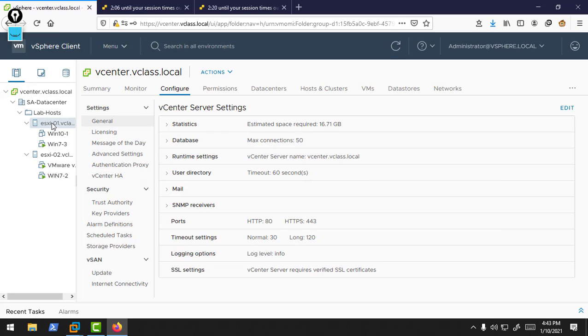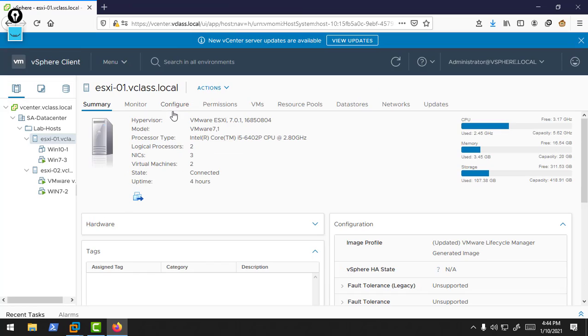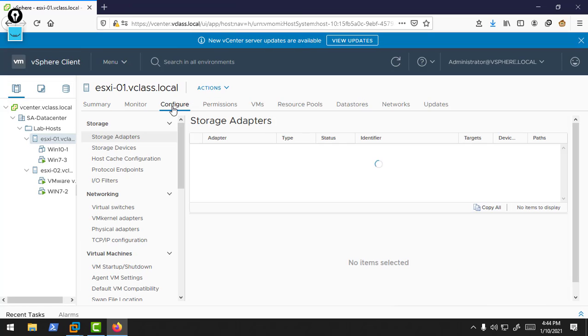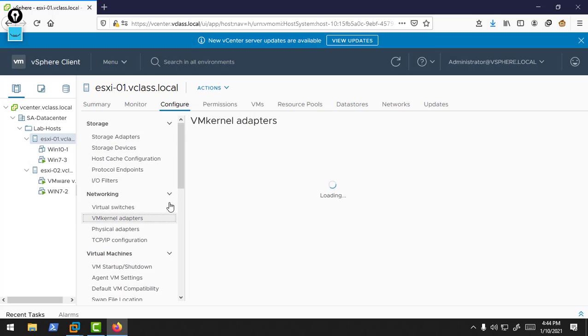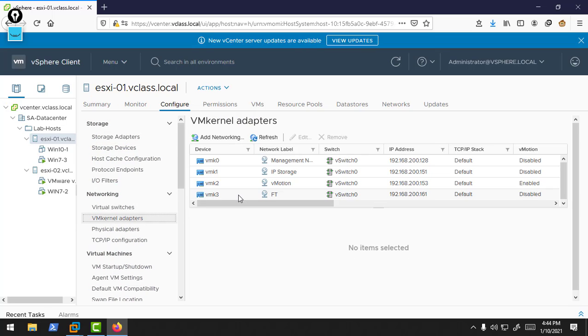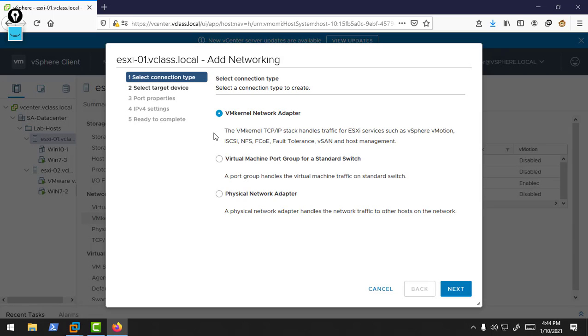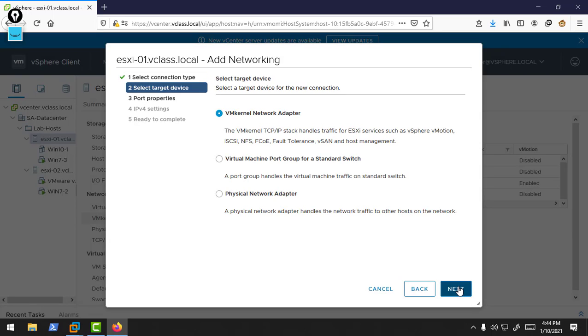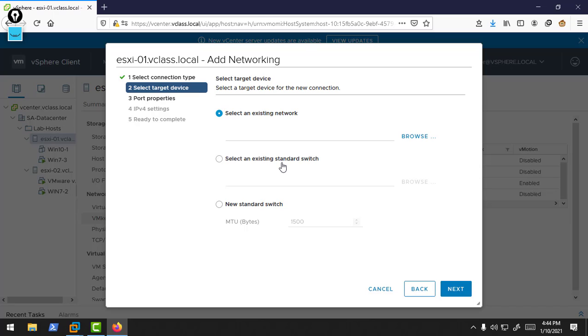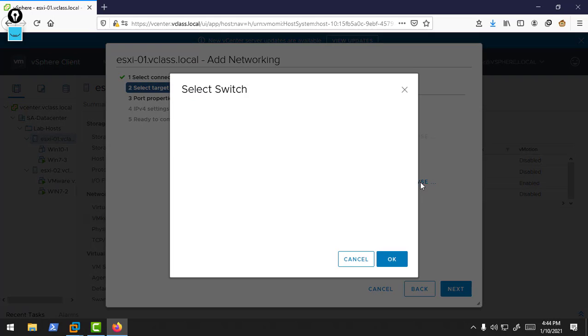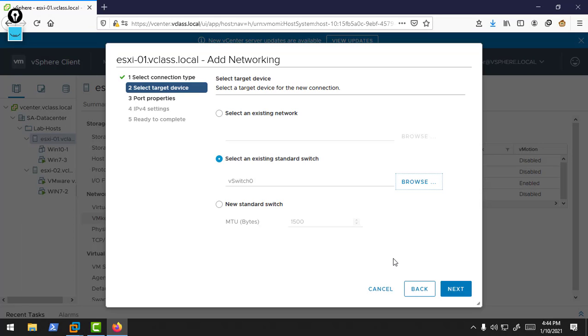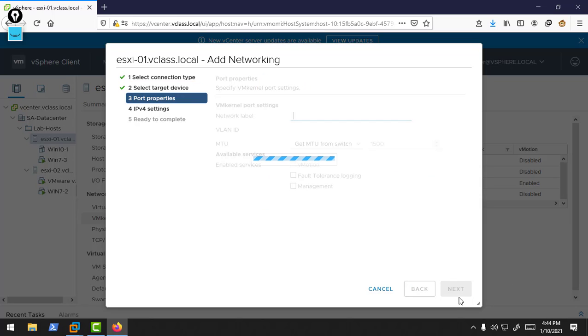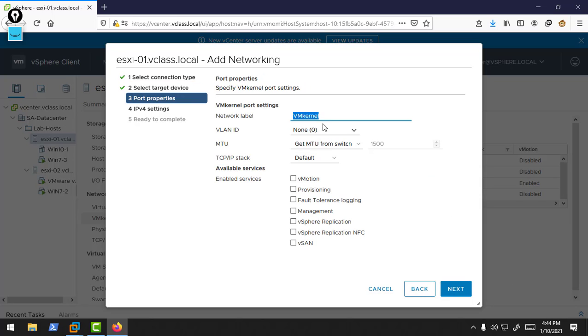If our primary management network goes down, using our secondary management network, our cluster members can communicate with each other. I'm going to create a vmkernel adapter. Go to Networking, and here we need to create a vmkernel adapter. By default, I have a single management network. I'm going to create another one on ESXi.